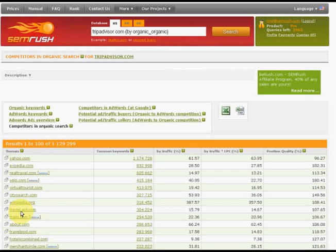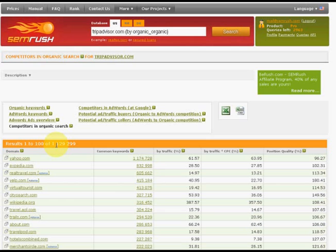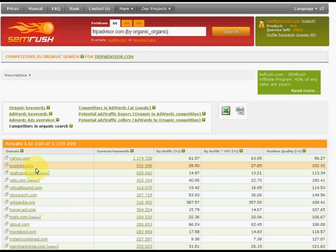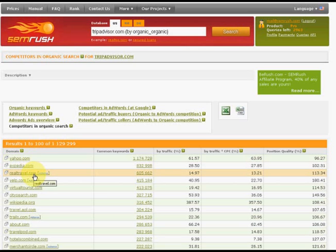One can see that tripadvisor.com competes with more than a million sites in Google organic results. Among these are both small and large competitors. For example, we can immediately see that main competitors of tripadvisor are yahoo.com, expedia.com, real traveler and so on.